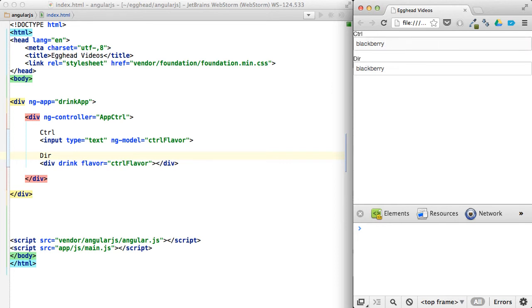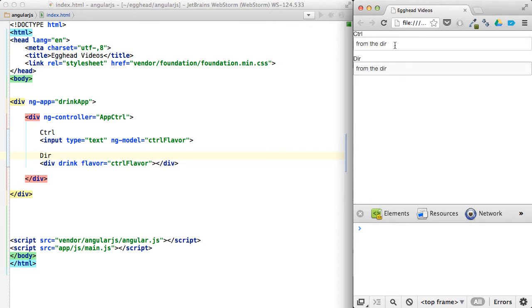So controller directive, you can see if I update from the controller. And then here, this will be from the directive. And that's also sending the updates out to the controller level.